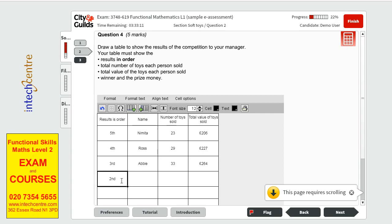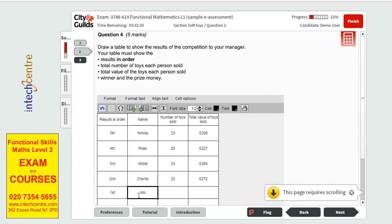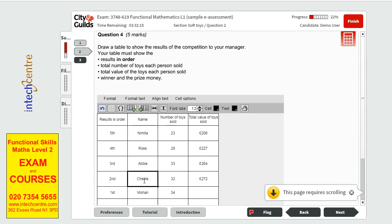On the third place, we have Abi who sold 33 toys and made a total of 264 pounds. Second is Charlie with 32 toys and a total amount of 272. And on first, we have Mohan with 34 toys and a total amount of 268 pounds. So this is our guy.